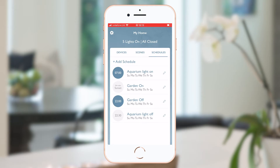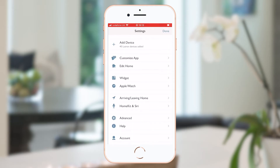Finally, a quick look at the settings menu where you can find the add device list. You can customize the app colors and background, switch between homes, and add your favorite scenes as widgets on your phone or to your Apple Watch.